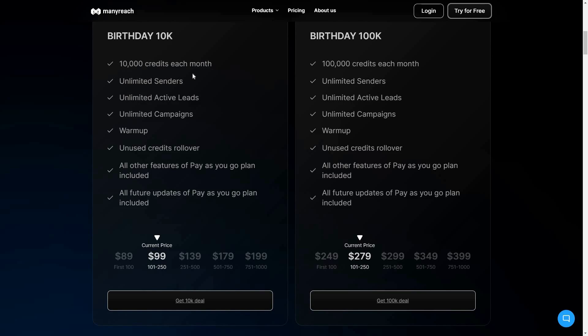On the 10K plan you get 10,000 credits each month. You can add unlimited senders, have unlimited active leads, and create unlimited campaigns. There is also email warm-up and a very useful feature called unused credits rollover. For example, if at the end of a month you have 100 credits remaining from your 10,000, those are added to the next month, so overall you get 10,100 credits the following month.